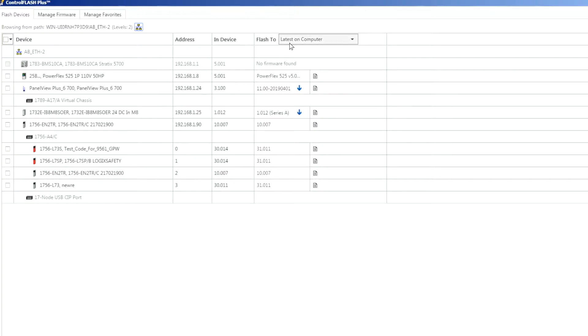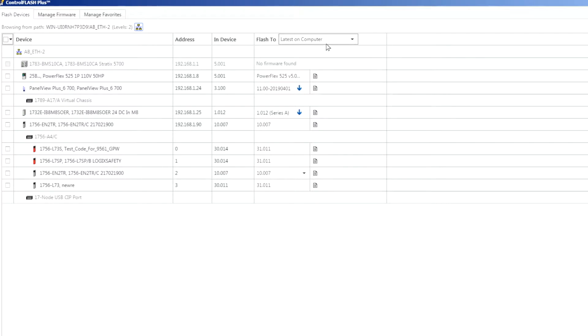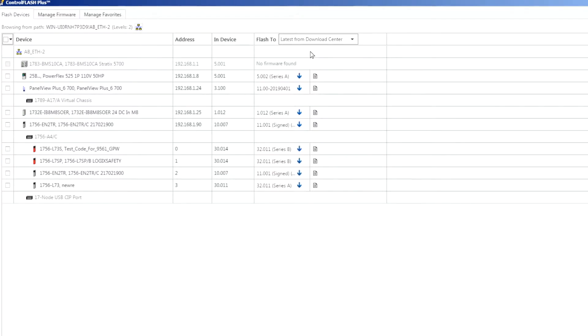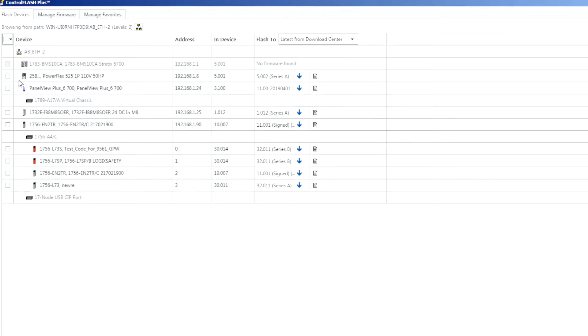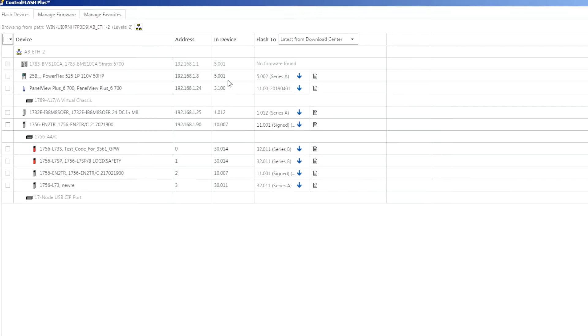In this top area here you can see that I can either flash to the latest firmware files that I have local on my computer or if I change this drop-down it'll pull in all the latest firmware files from the PCDC or product compatibility and download center.